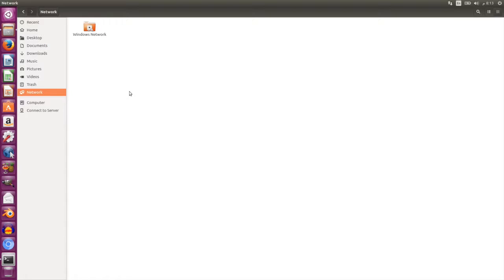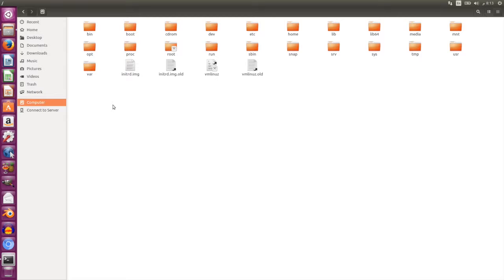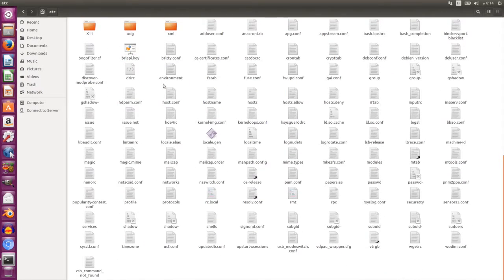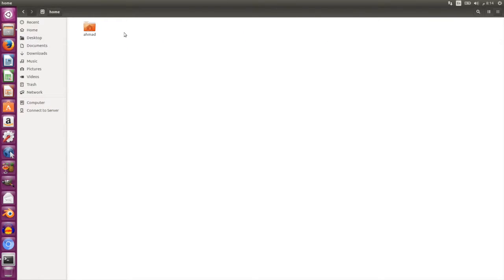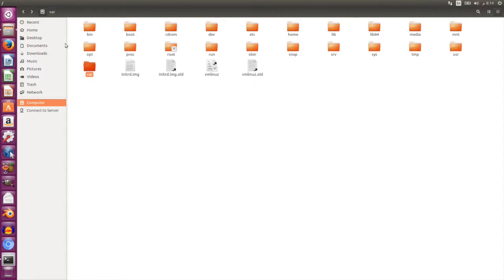If you click on 'Computer' you'll see all the files and folders on your system — this is like the C drive in Windows. However, in Linux there is no concept of drive letters like C, D, E, or F; they are all placed in one large directory called root, from which other directories stem. You'll see system files here — like 'etc' which contains configuration files, and 'home' which contains folders for all users on the system. Directories like 'var' and 'opt' are system folders and should not be used to store personal files.